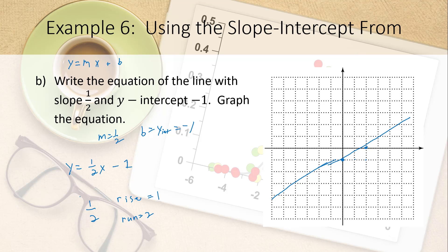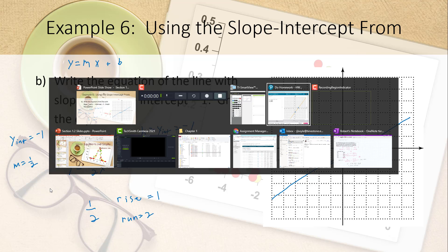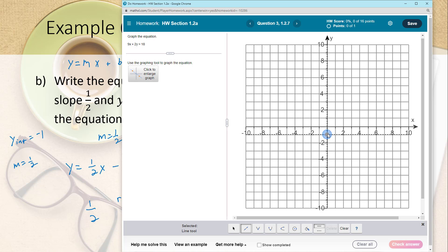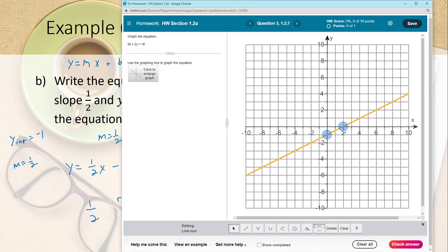To graph this in MML: click the line tool, click on negative 1 on the y-axis for the first point. Then use the slope one-half — rise 1, run 2 — to go up one and over two, and click that second point. MML draws the line.